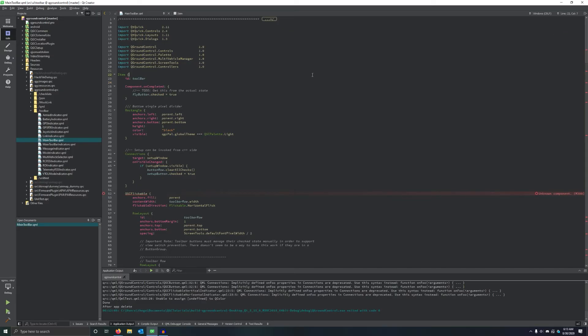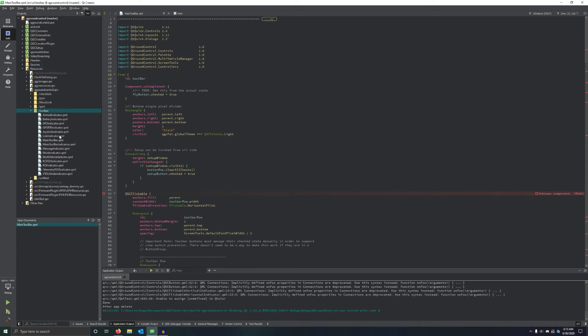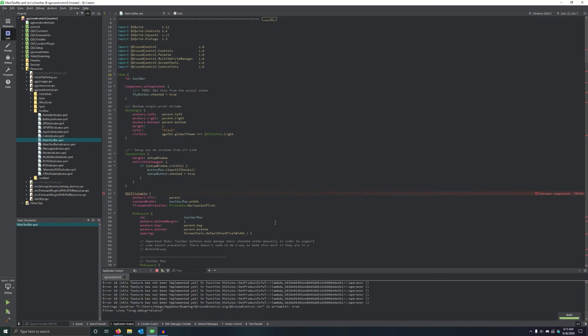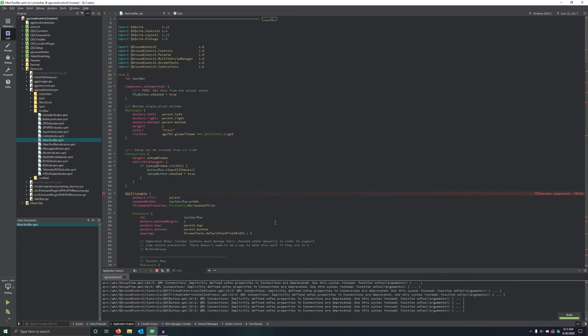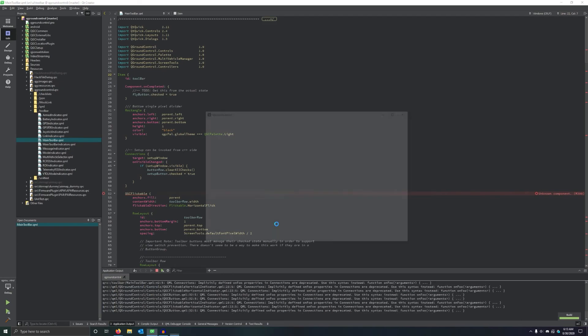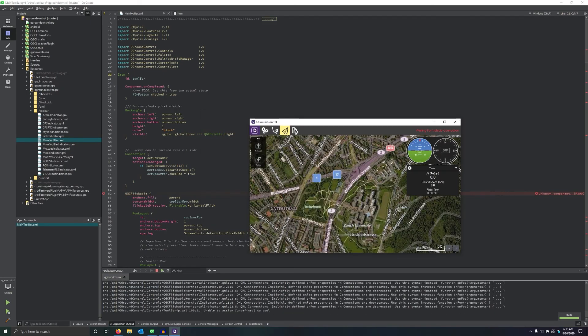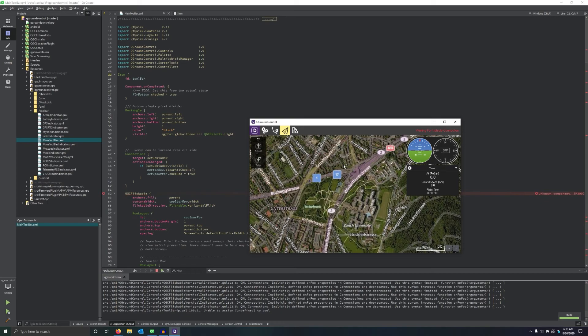Here we are in Qt Creator. I am in mainToolbar.qml, which is in Resources, QGroundControl.qrc, Toolbar, mainToolbar.qml. What I'm going to be doing in this video is adding a button in the toolbar, right here next to the Analyze button. And there are three primary ways of doing this. And I'll be explaining the three different ways and why you might do them that way in a little bit.